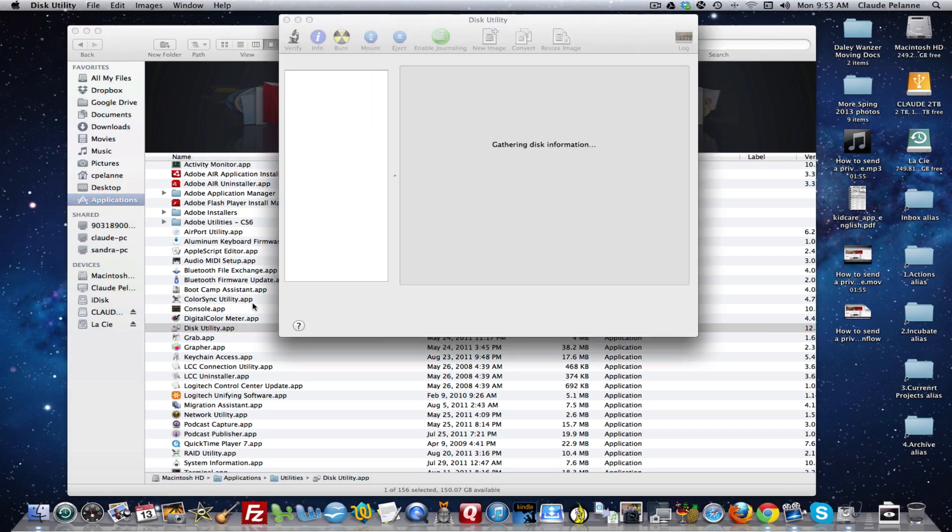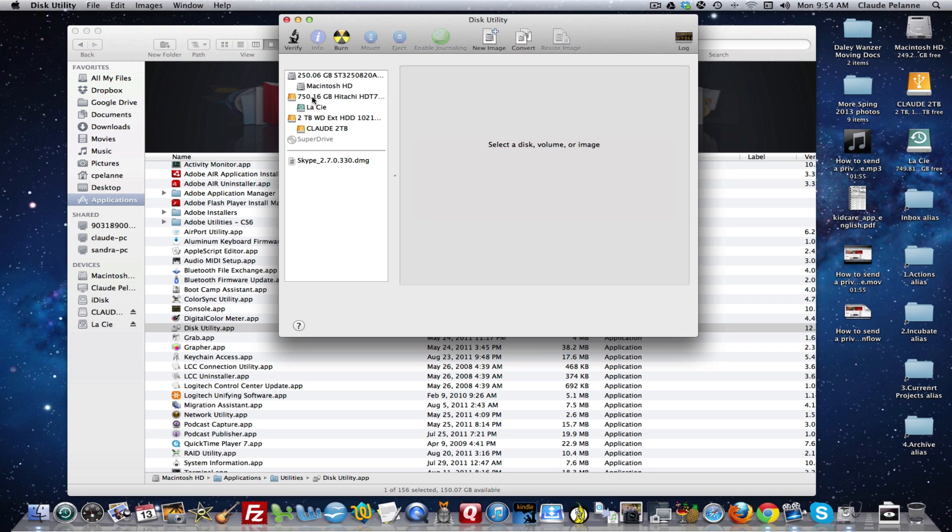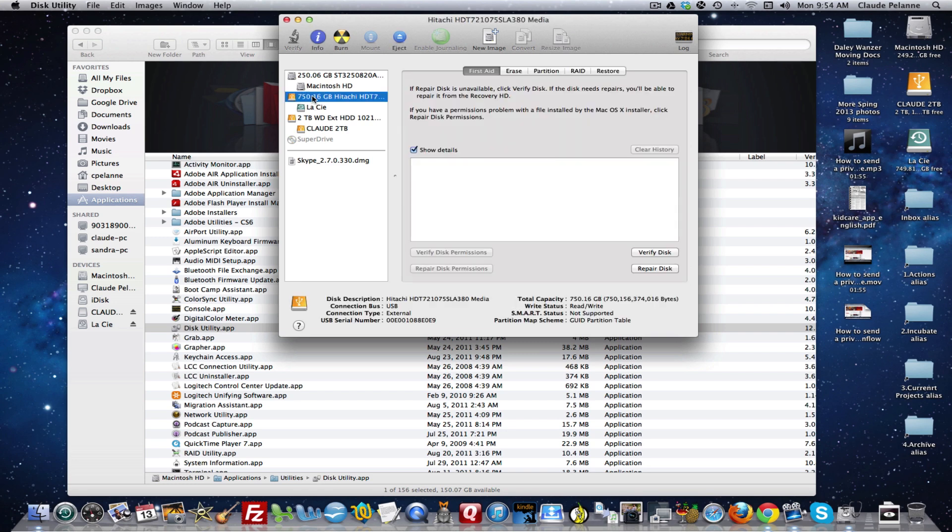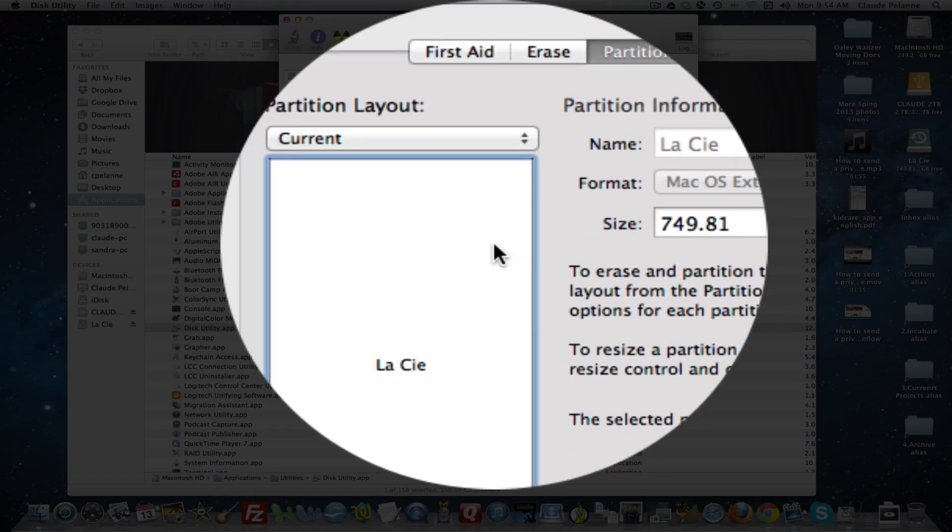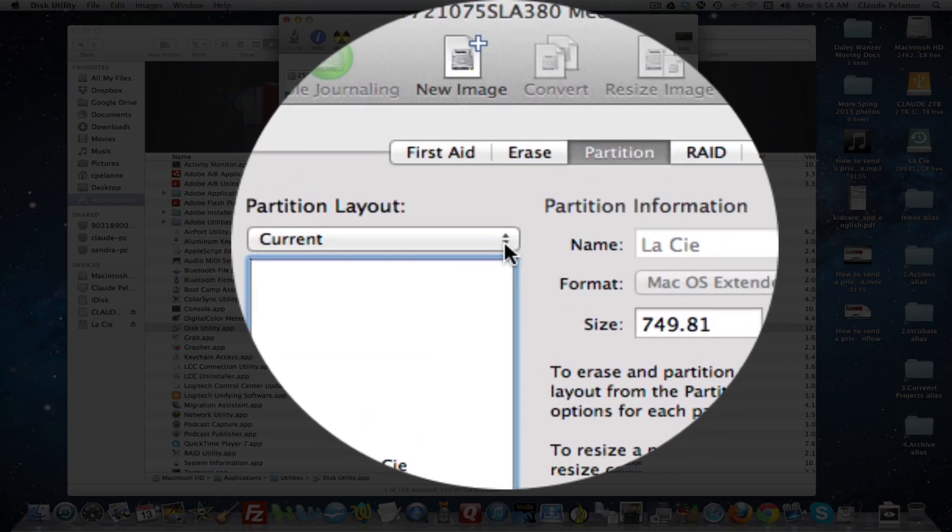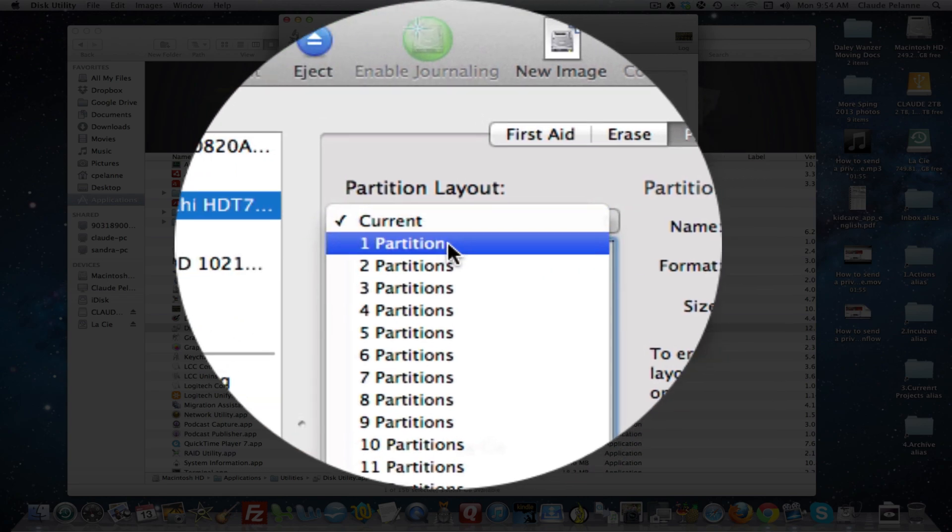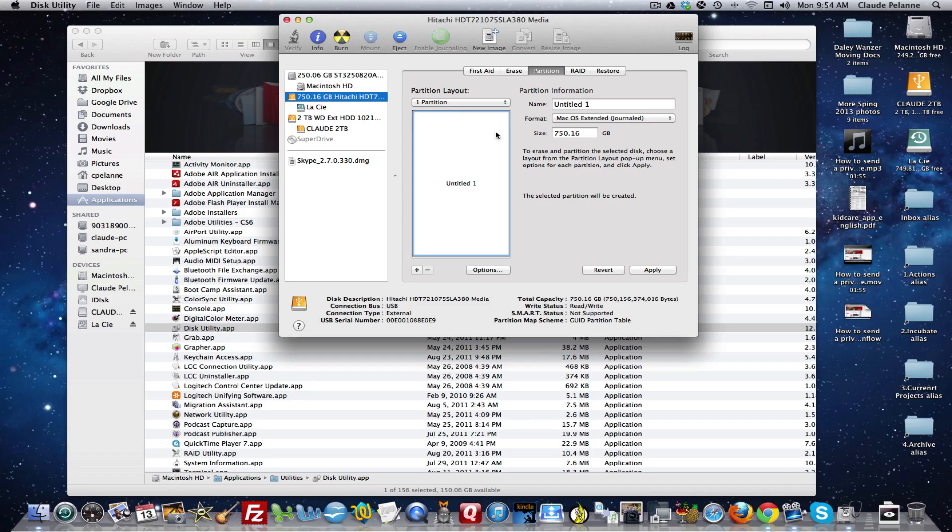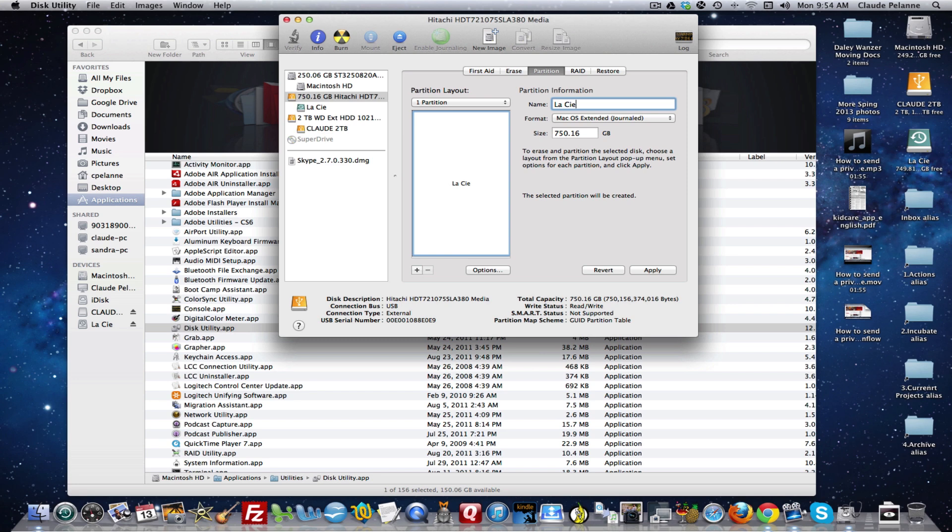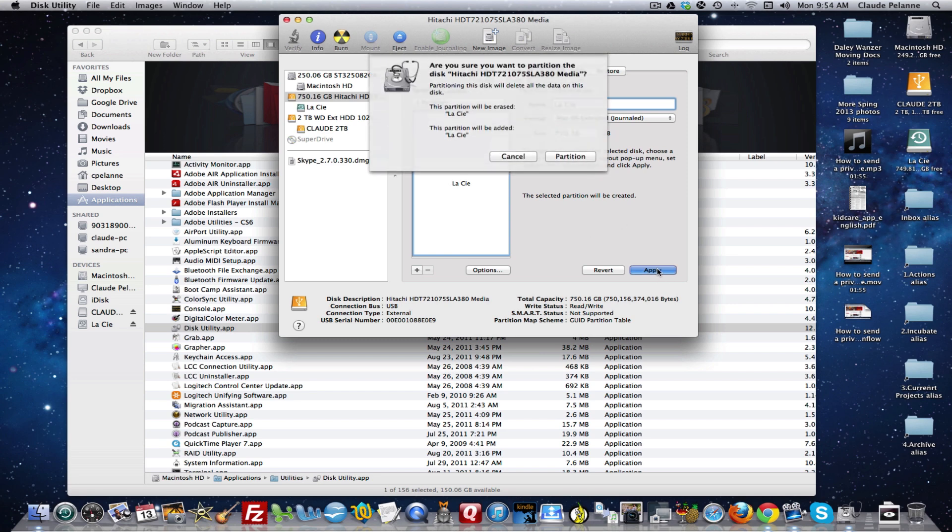It gave me a selection of drives. I selected my Hitachi drive, went over to Partition, and selected Partition 1. I retitled it. I'll do it again because I haven't backed it up yet. So I titled it, picked Partition 1, verified the size, and clicked Apply.